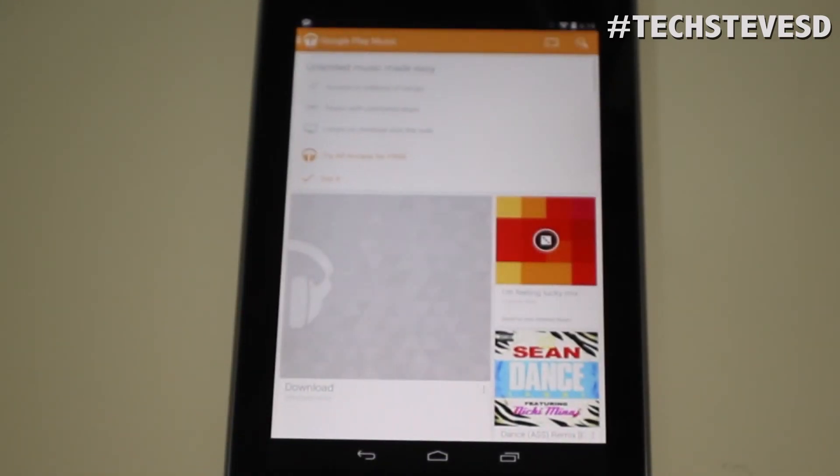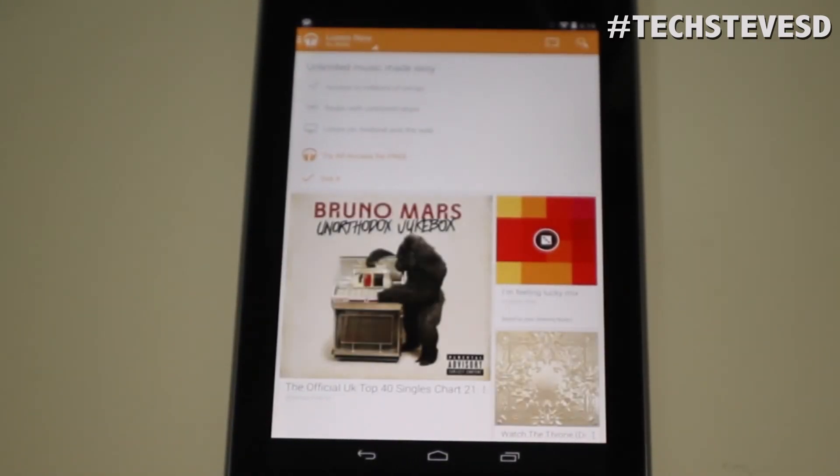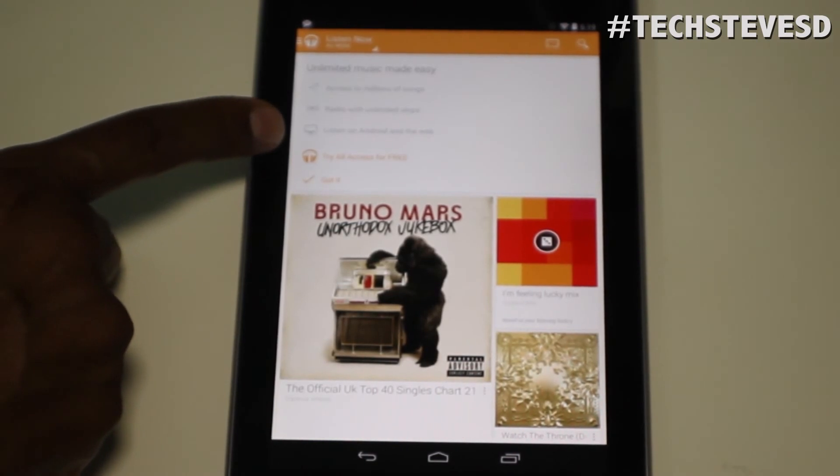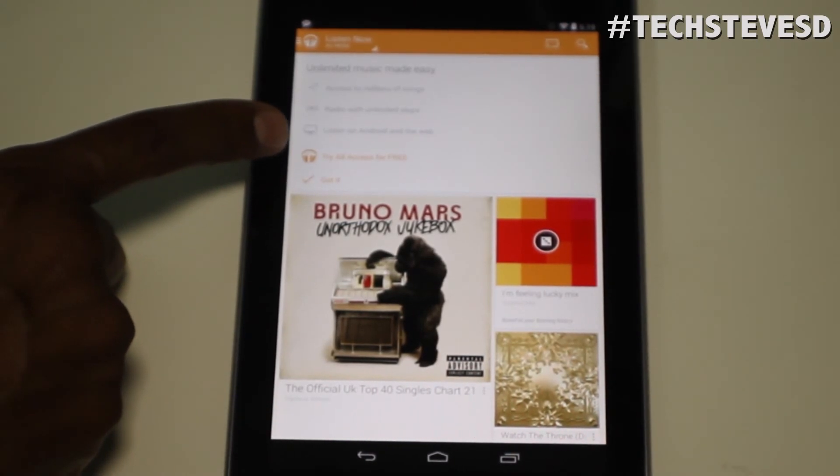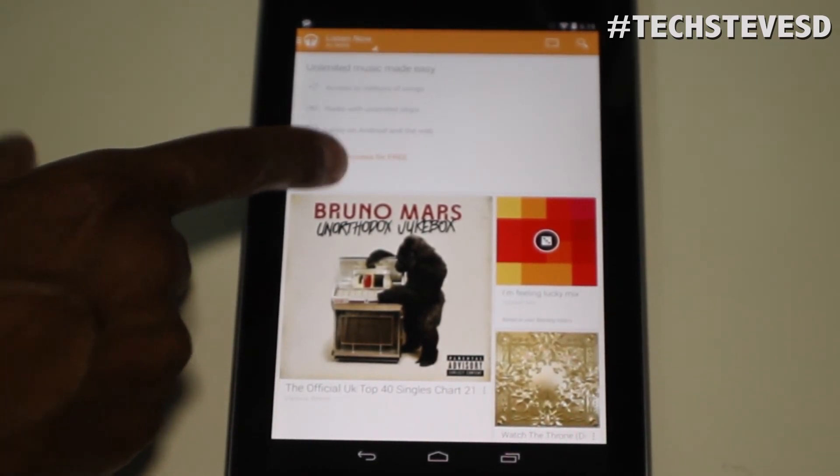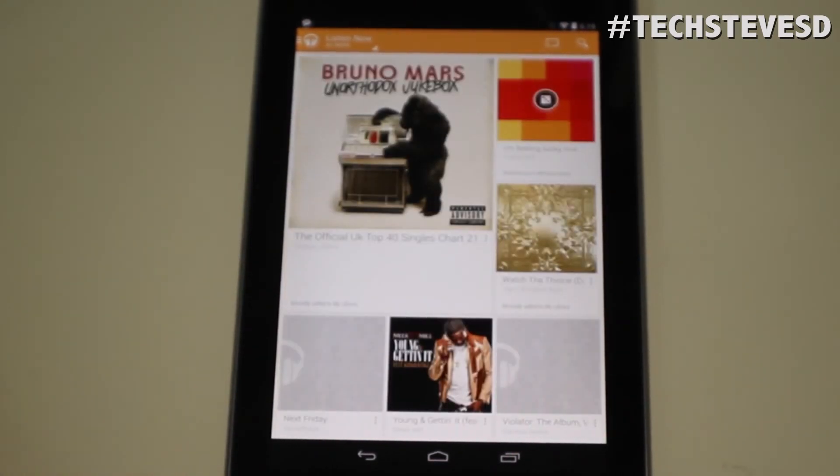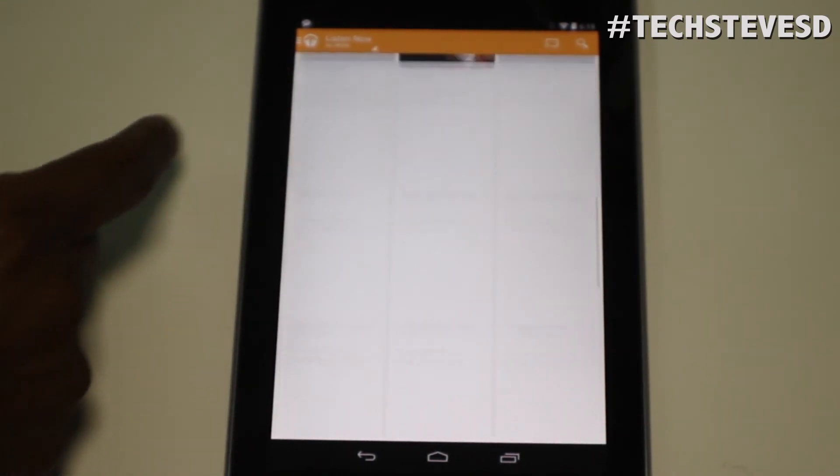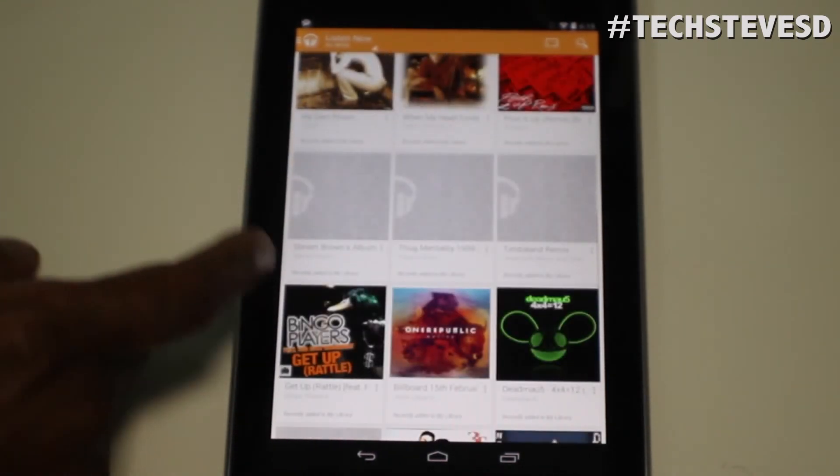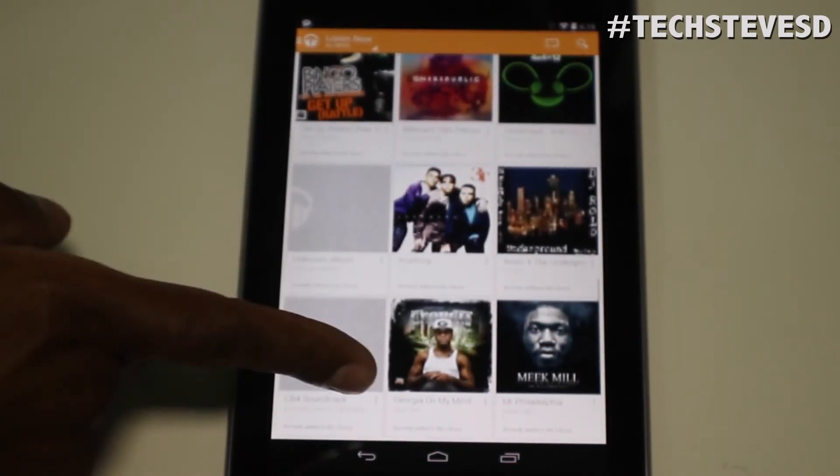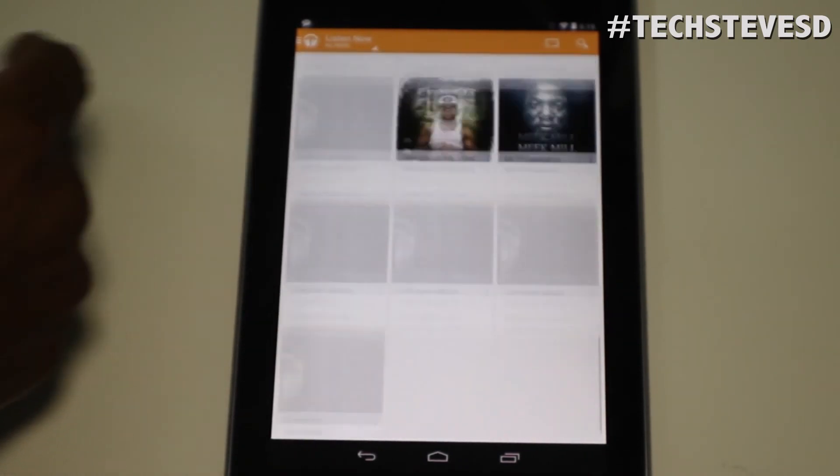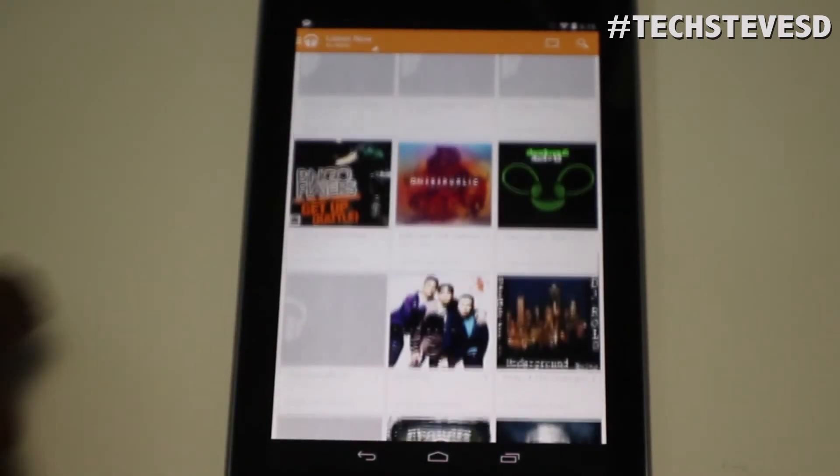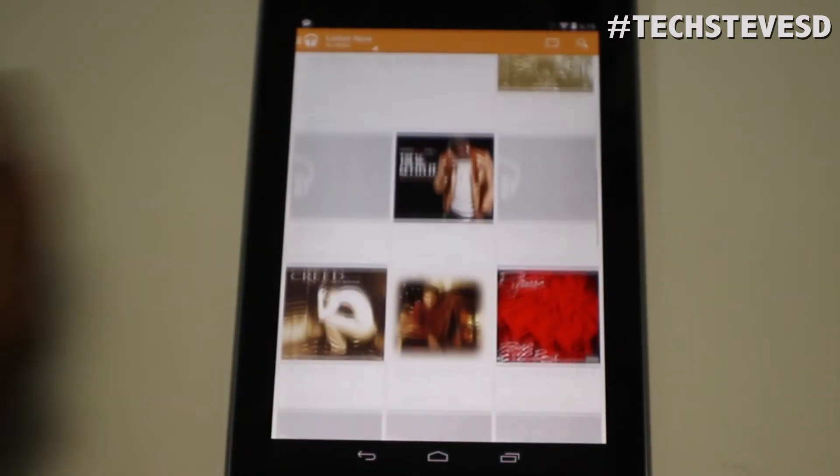There's a new program called All Access that you can pay $10 a month, but I'm not doing it right now. Hit okay. And pretty much this is the same playlist that I had in my computer.